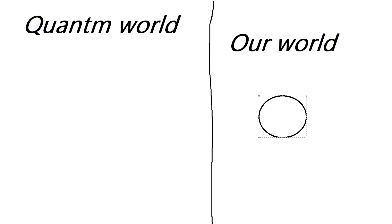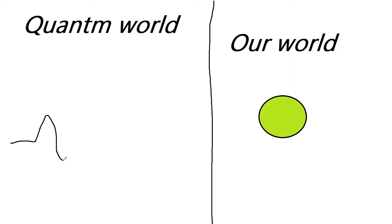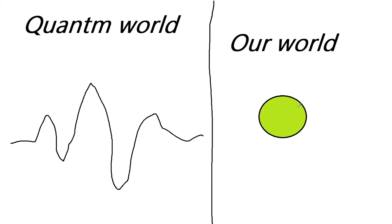So let's say that in our world electrons look like this. In the quantum world, this is what they look like. This is what electrons look like in the quantum world and then in our world. Quantum means I think like very small.